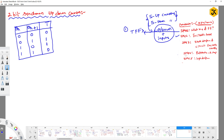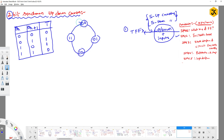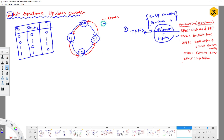Step 3 is to draw the state diagram as per our requirement. The requirement is that in a single circuit, the design should work as both an up counter and a down counter. For a 2-bit counter we have four states: 00, 01, 10, 11. For the up counter (shown in blue), the sequence is 00→01→10→11→00. For the down counter (shown in red), the sequence is 11→10→01→00→11.